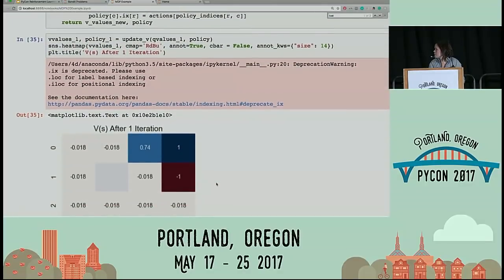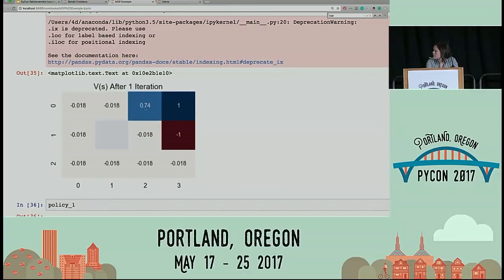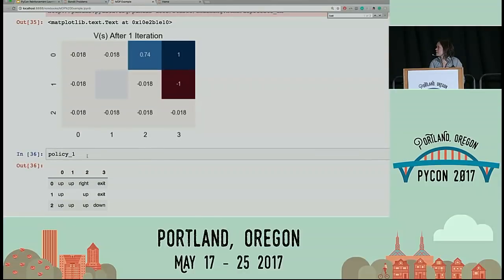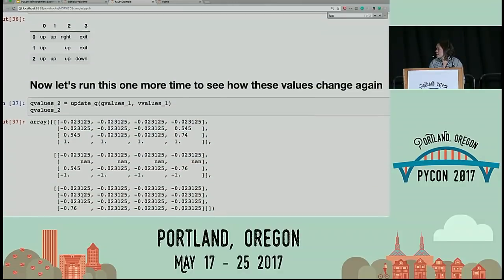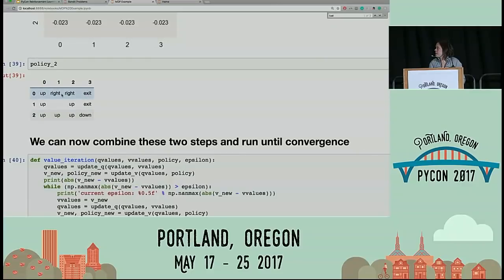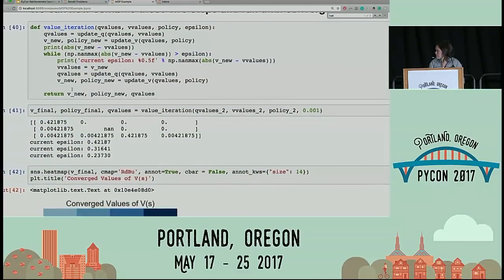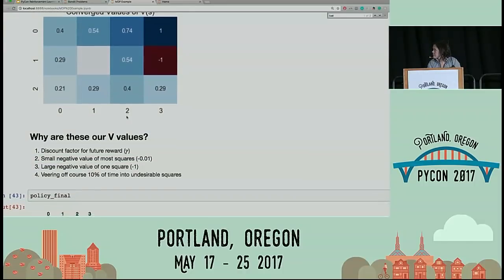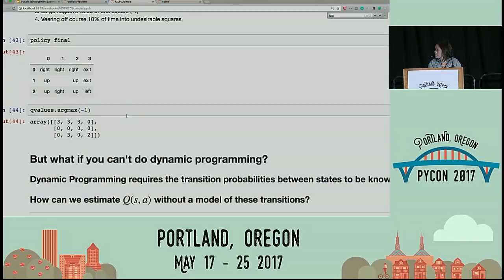After one iteration, we can already see that certain locations are looking good — we know we're going to want to go to the right from this location. If we run it again, more locations begin to heat up. Running this to convergence: this is our estimated V values. All the way in the corner you have a pretty low V value because it takes a long time to get to the goal, and the closer you get to the goal, the higher your V value is. This is our final policy — if you're in this location, you're going to want to go up and then to the right.